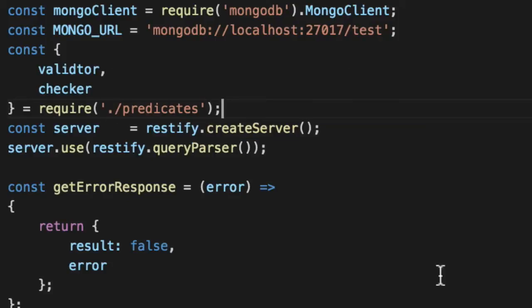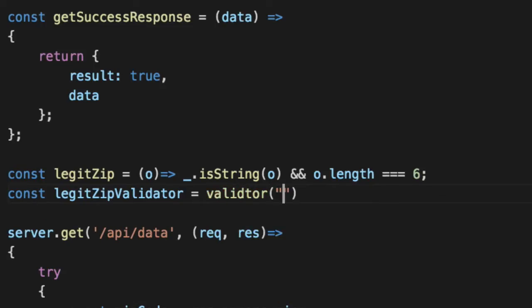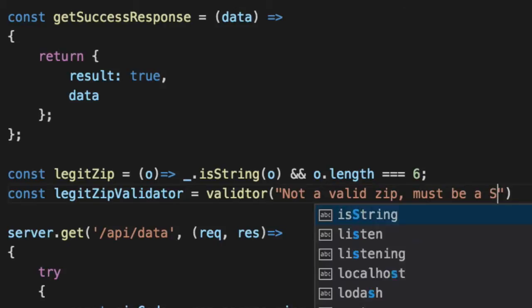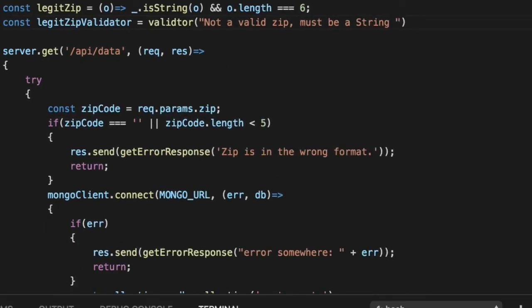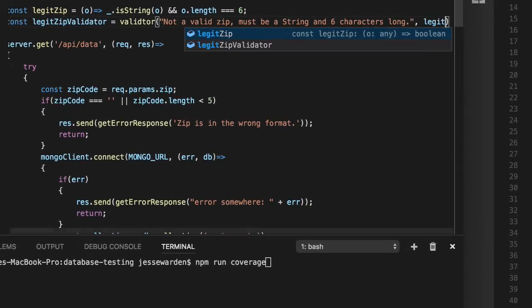My old boss from Disney used to say, a validator, not a valid zip, must be a string and six characters long. That's a legit zip.